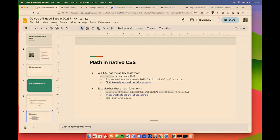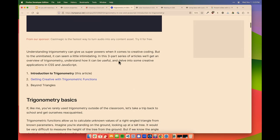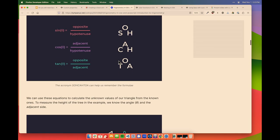Sass actually has trigonometric functions too — there's a really complicated example with lots of triangle stuff, calculating the hypotenuse and all that. So you've always been able to do this in Sass, but now you can do all of this stuff in native CSS too. If you're doing a lot of this kind of work in your projects, you can just use native CSS for it now.